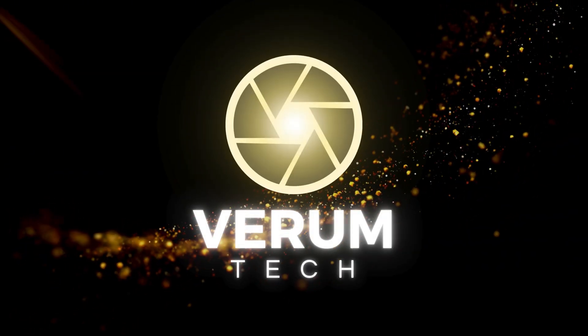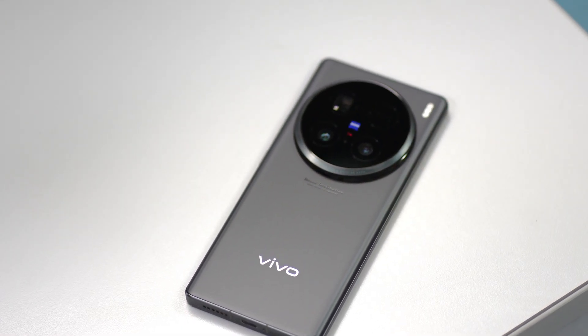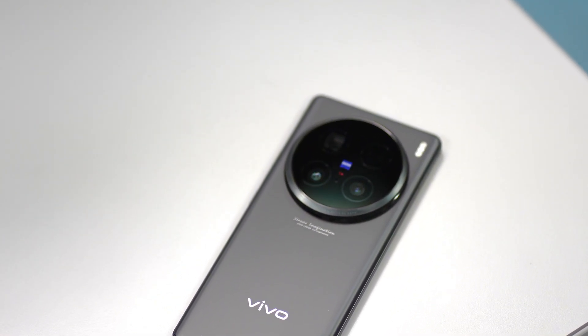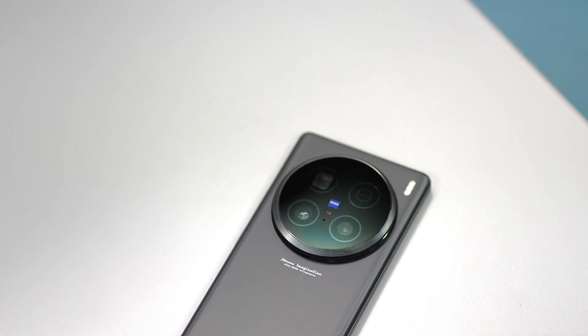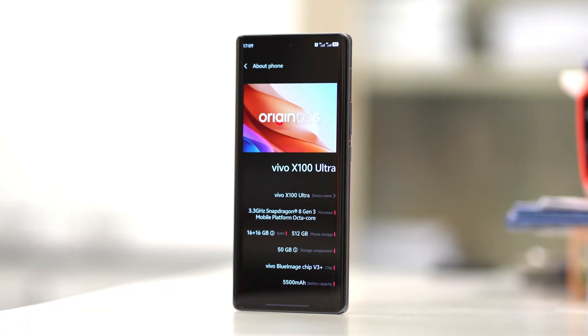Welcome back to Verumtech everyone. In this video I'm going to show you how to downgrade your Vivo device and this includes the IQ series.